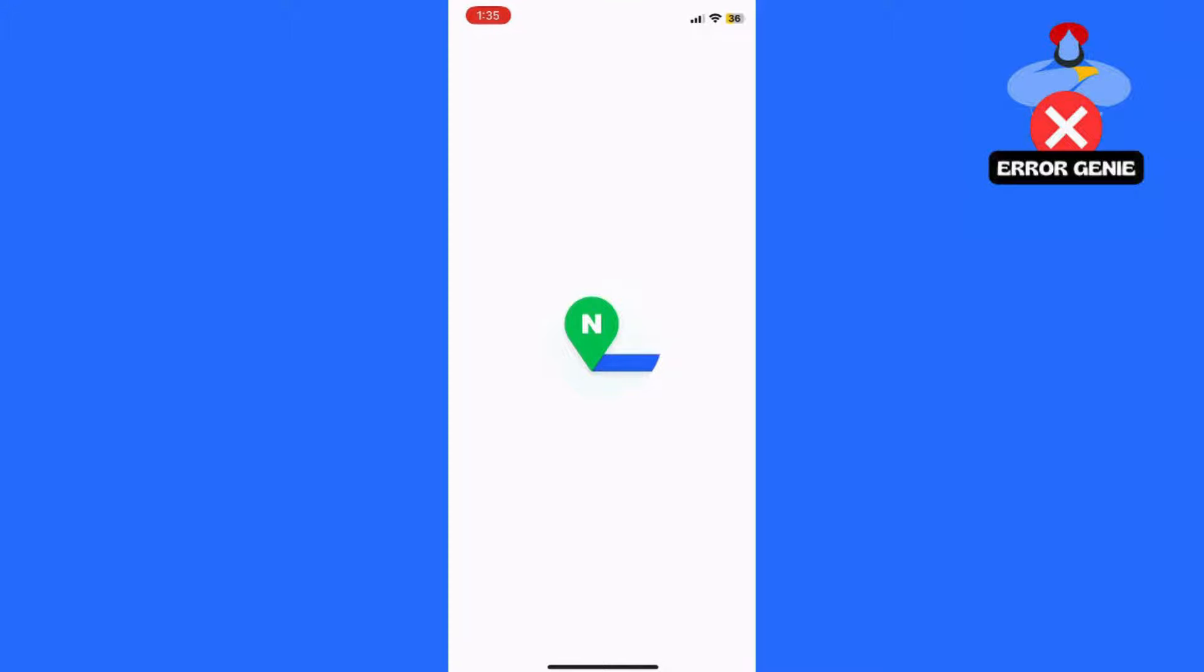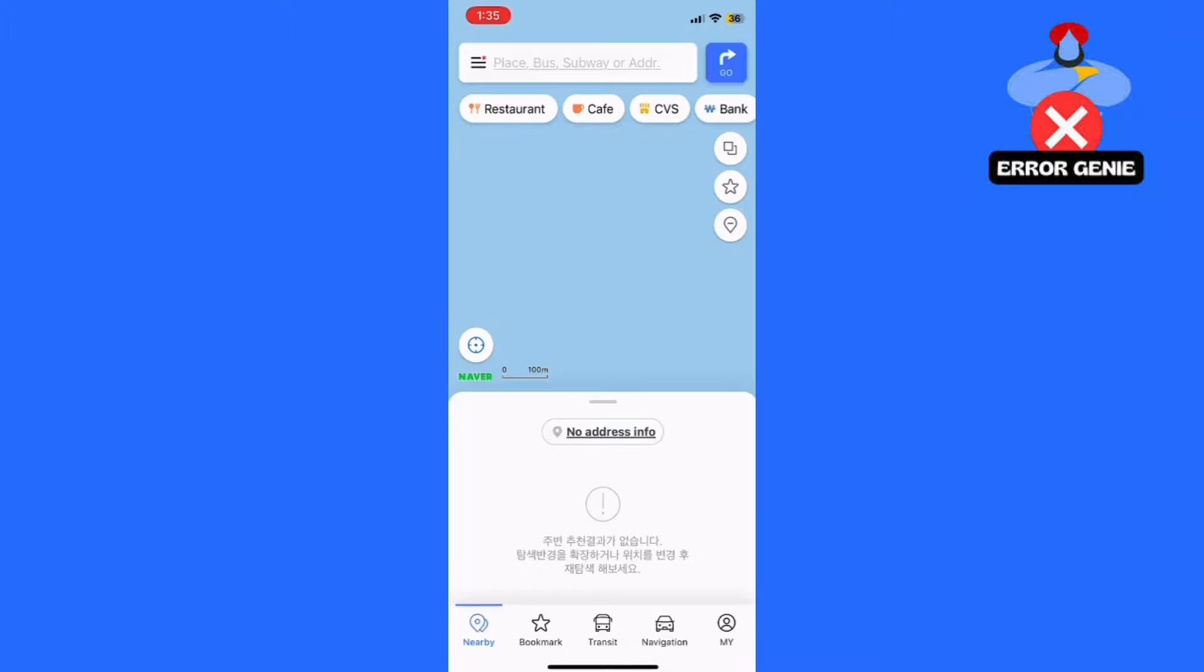The app should now switch to English. If it doesn't change immediately, try restarting the app.